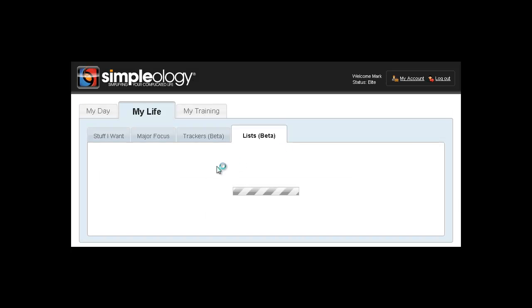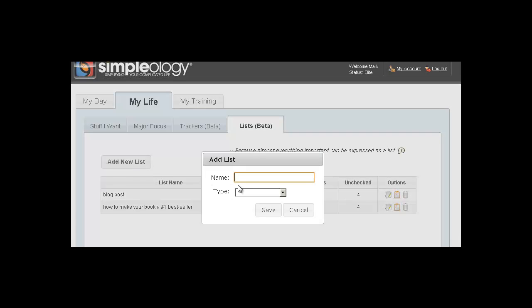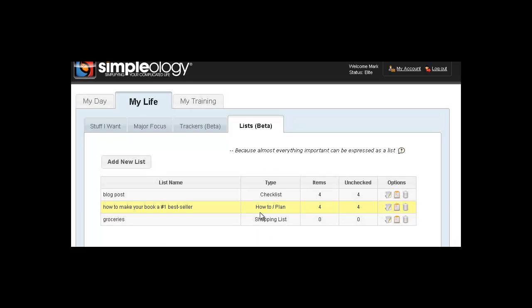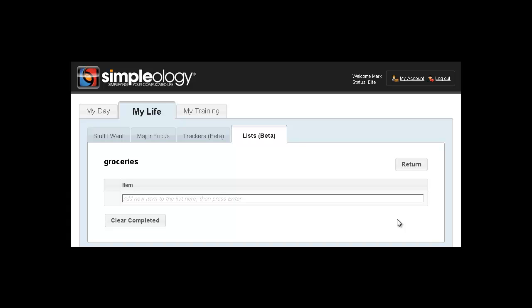But let's go ahead and start a new list together, and this time we'll make a shopping list. We'll call this Groceries, Shopping, and then Save. That's it. It's very simple and easy to set up a brand new list. Now you notice here it says the number of items and the number of unchecked items, so that you eventually will be able to sort through these things and find out, hey, of all the lists that I have, which ones have unchecked items.